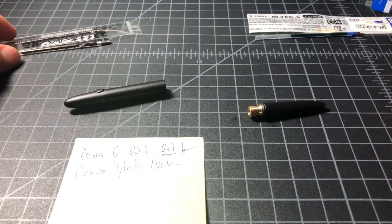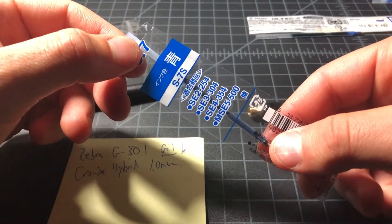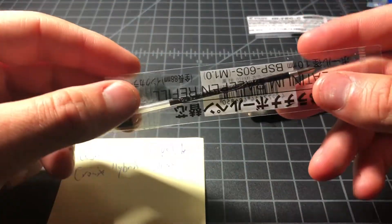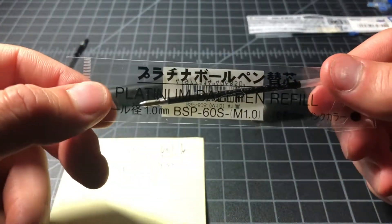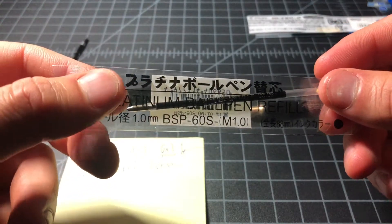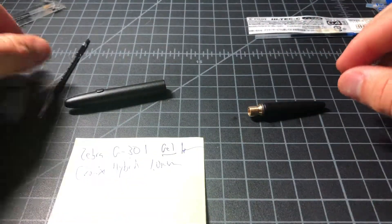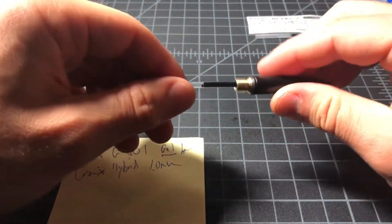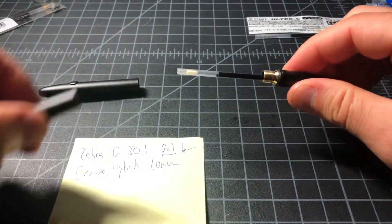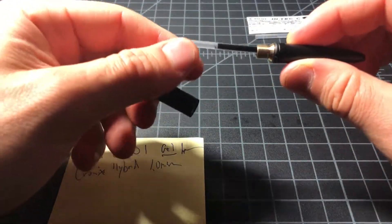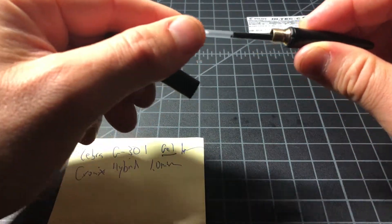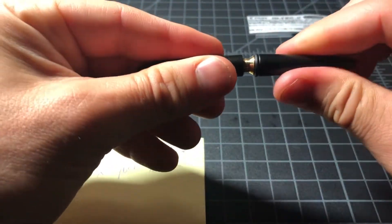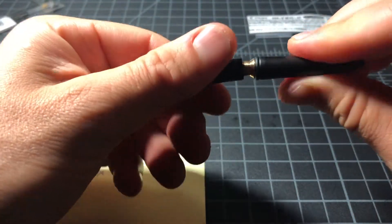This is the S-7S from Uniball. Or you could use this right here, which is from Platinum. This is the BSP-60S. And this refill is a pretty okay fit. This one is available on Japanese retailers that sell refills, but it's not like something you're going to find too universally.